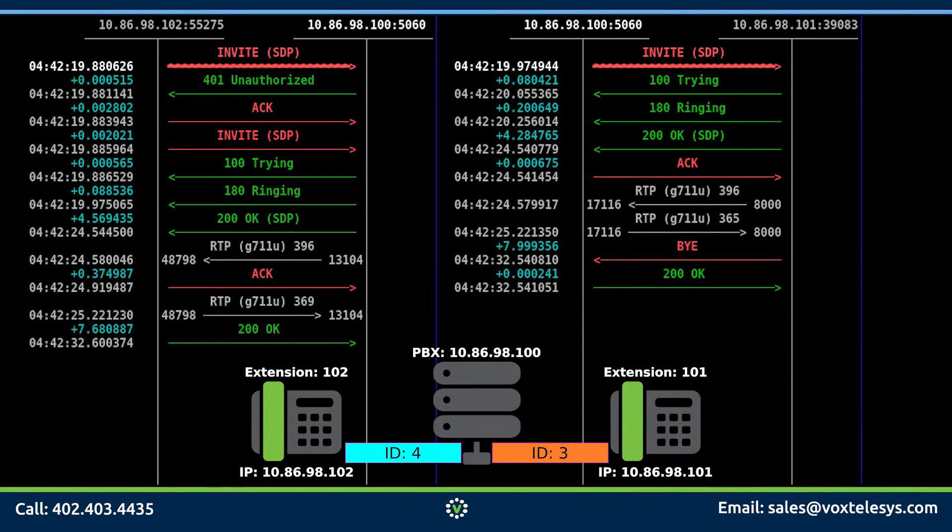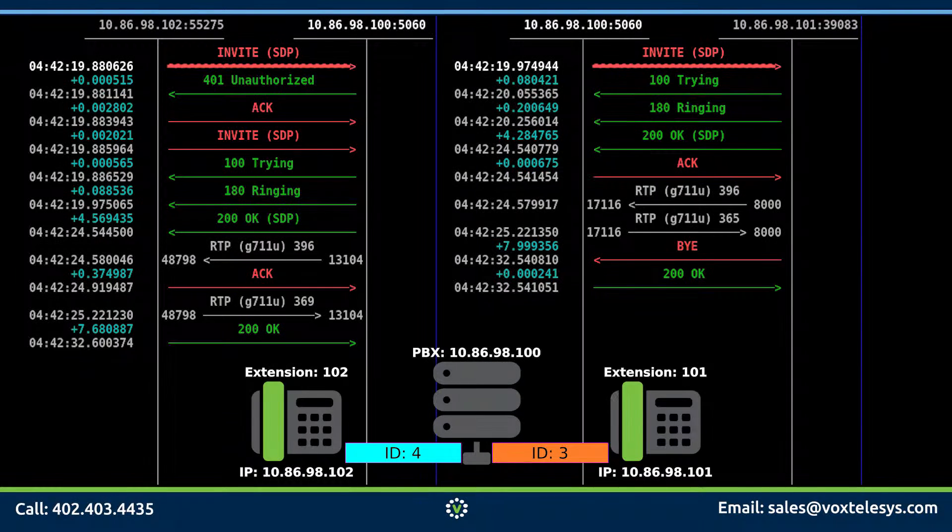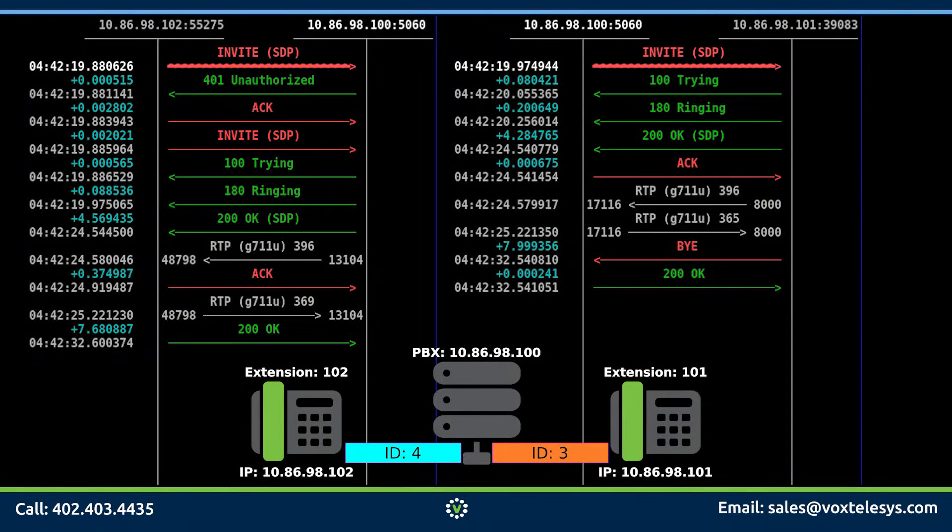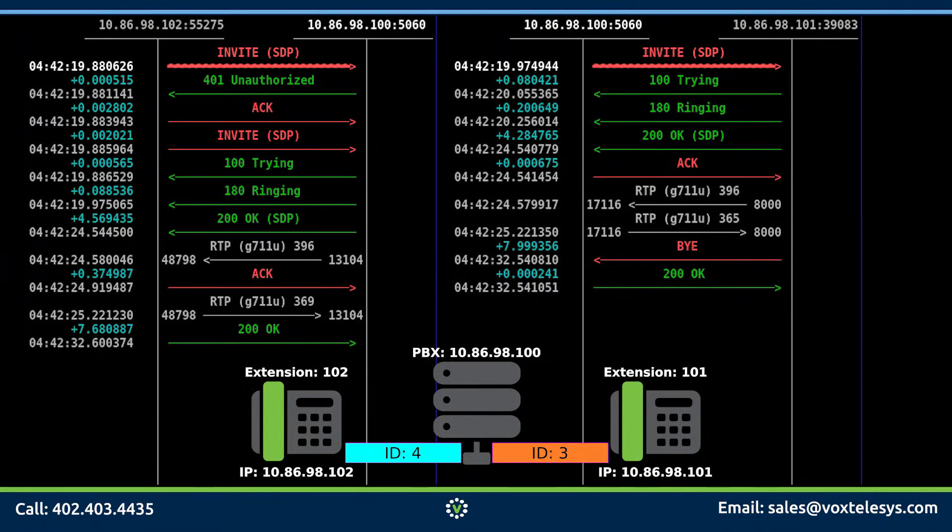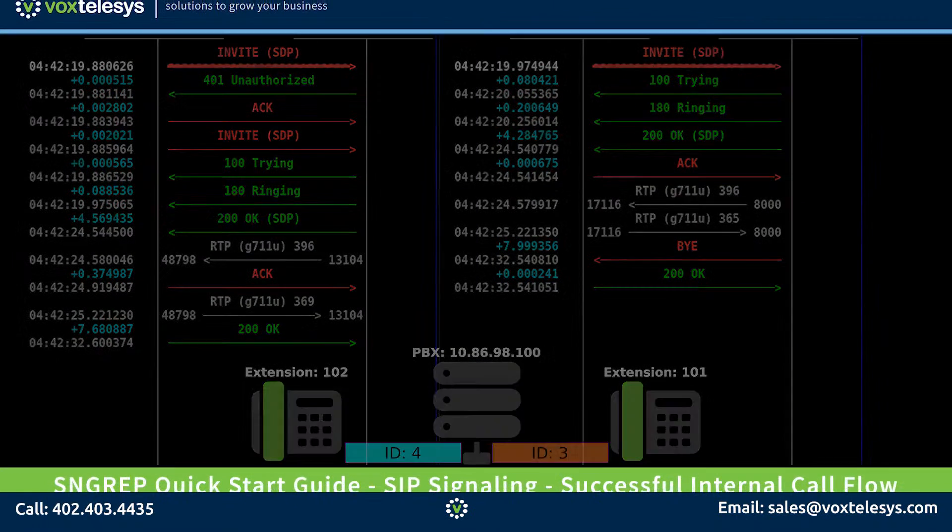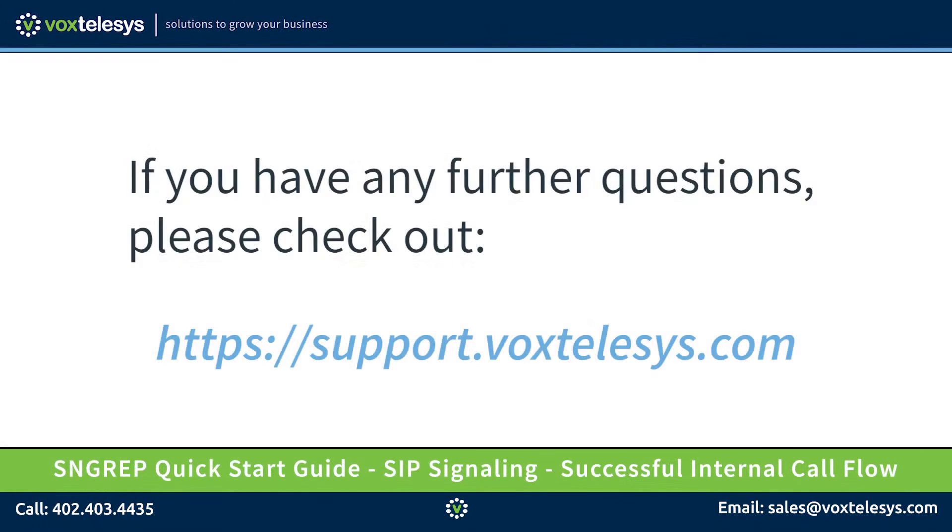In this video, we examined a successful SIP call flow between two extensions on a PBX. In upcoming videos, we will examine unsuccessful SIP call flows using SNGREP. If you have any further questions, please check out support.voxtelesis.com